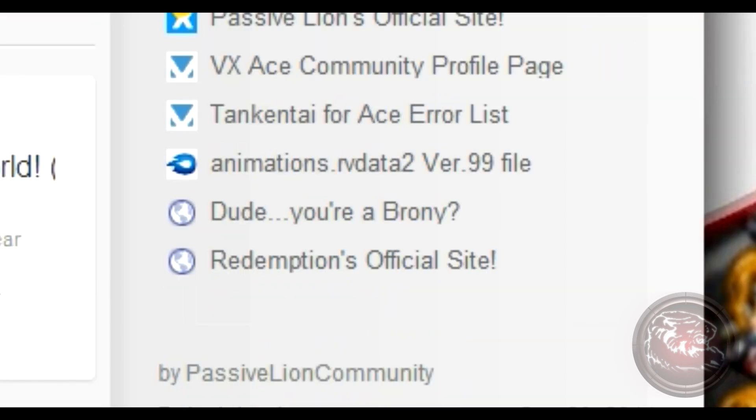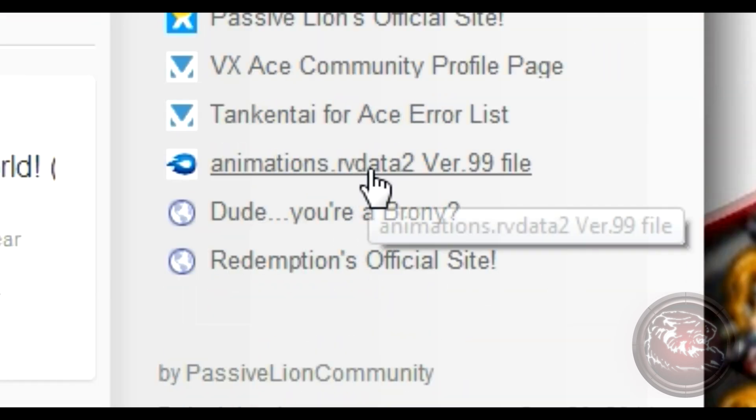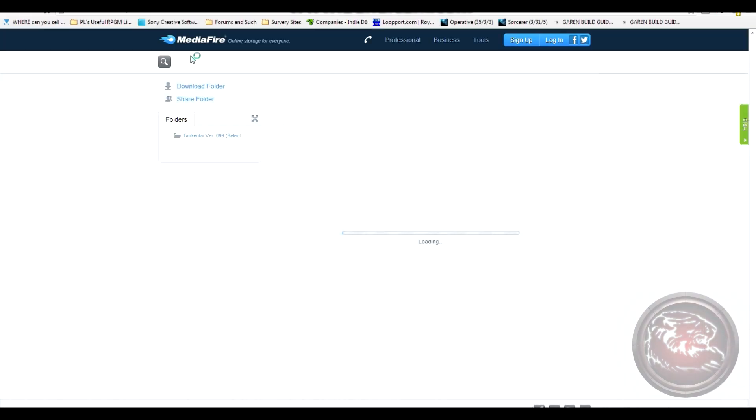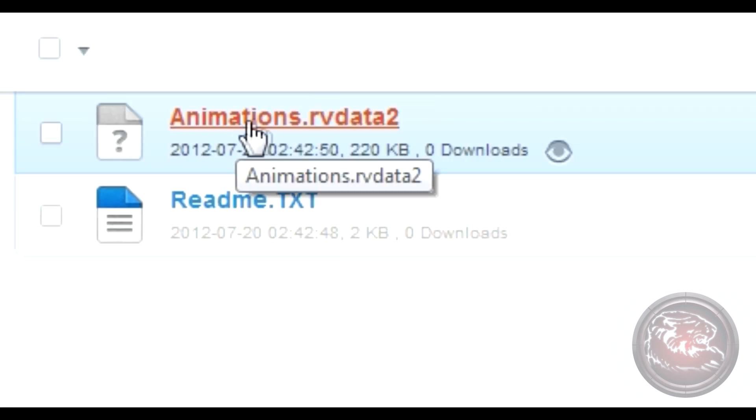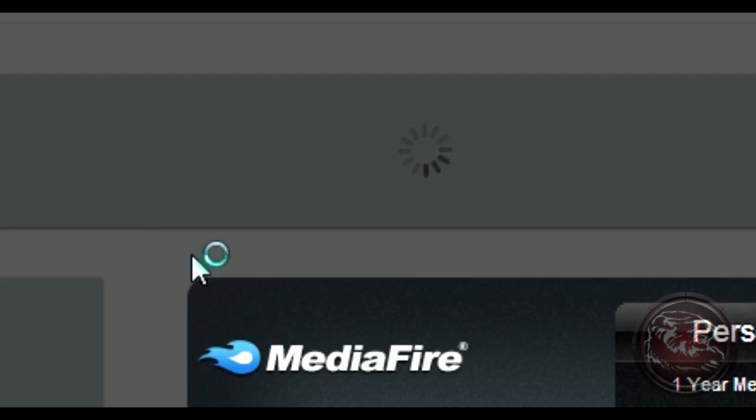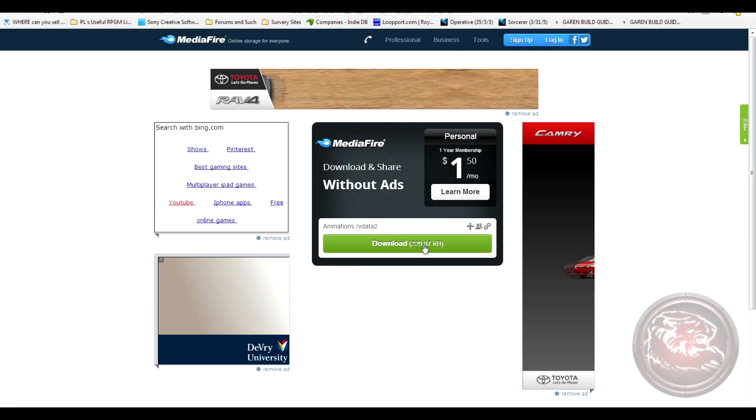There will be a link in the description box of this video as well as on my YouTube homepage, which will take you to a Mediafire download link containing only the animations.rvdata2 file from version 99. Make sure to download it and the readme file.